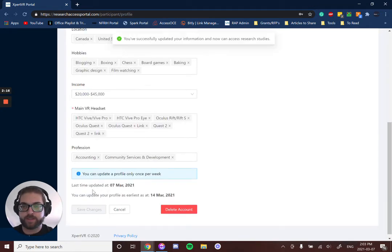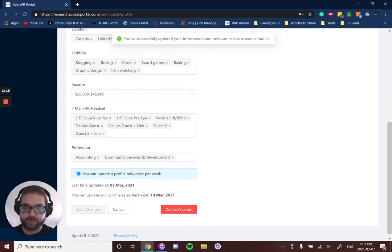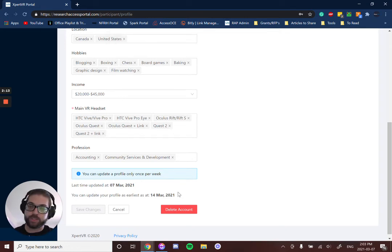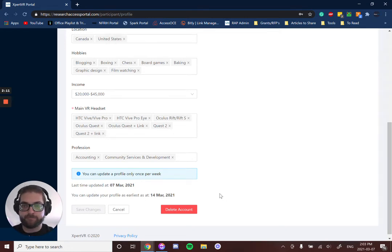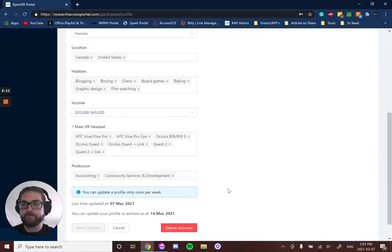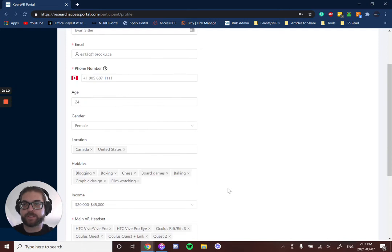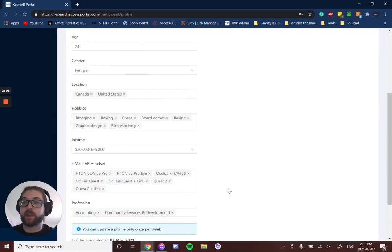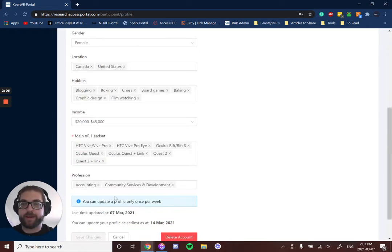Once the changes are saved, they're saved for the next week so that you can't keep changing them back and forth. This just ensures that we're getting the right research studies to you for the demographics that you've selected.